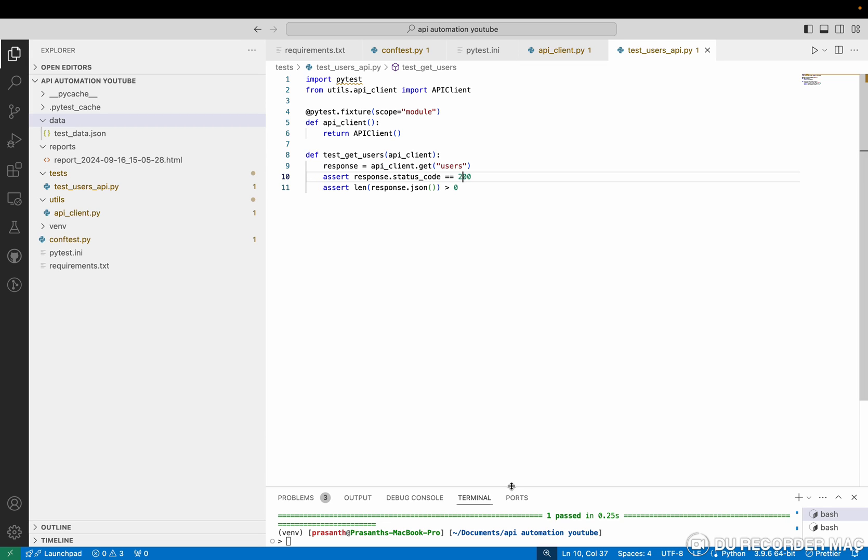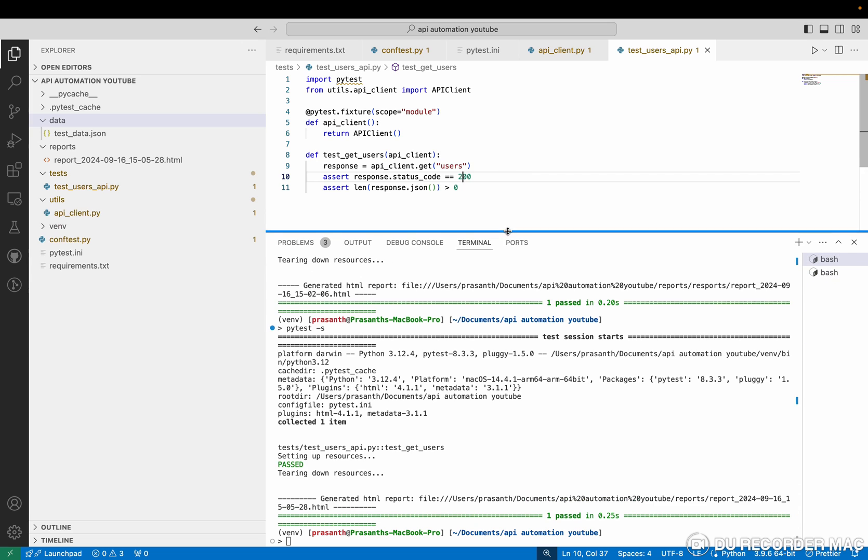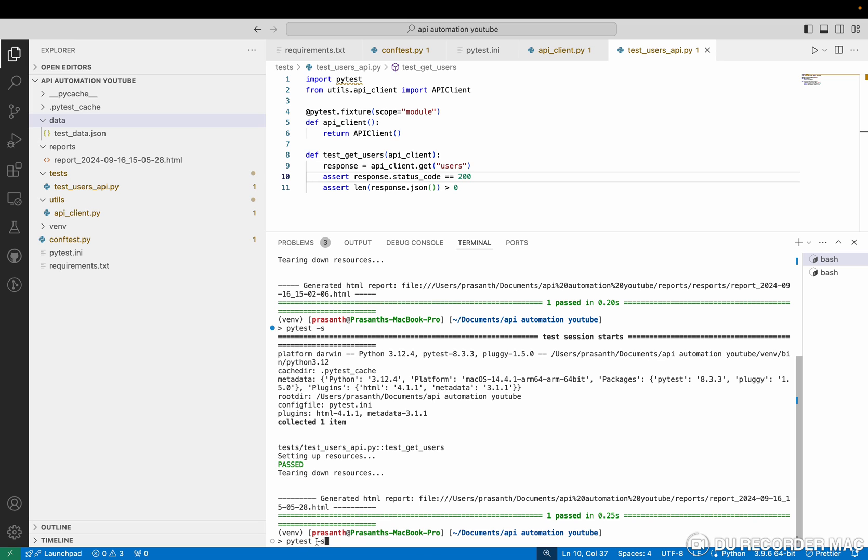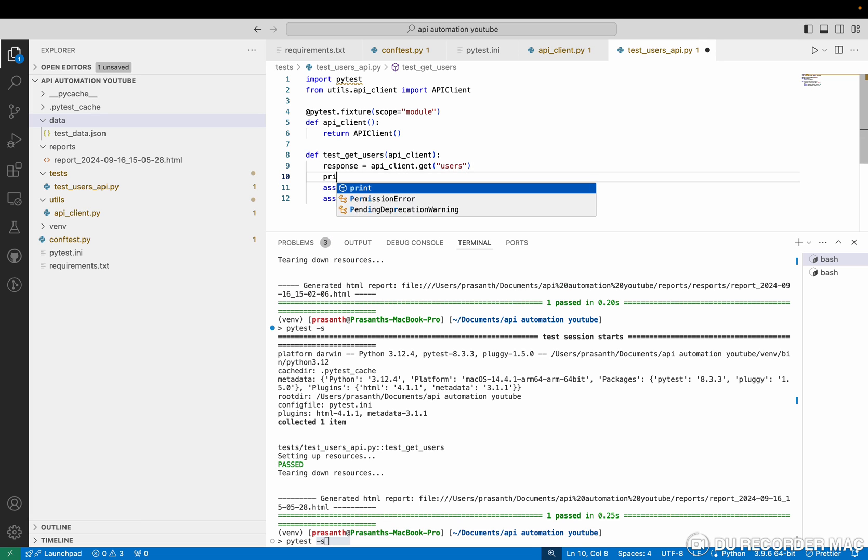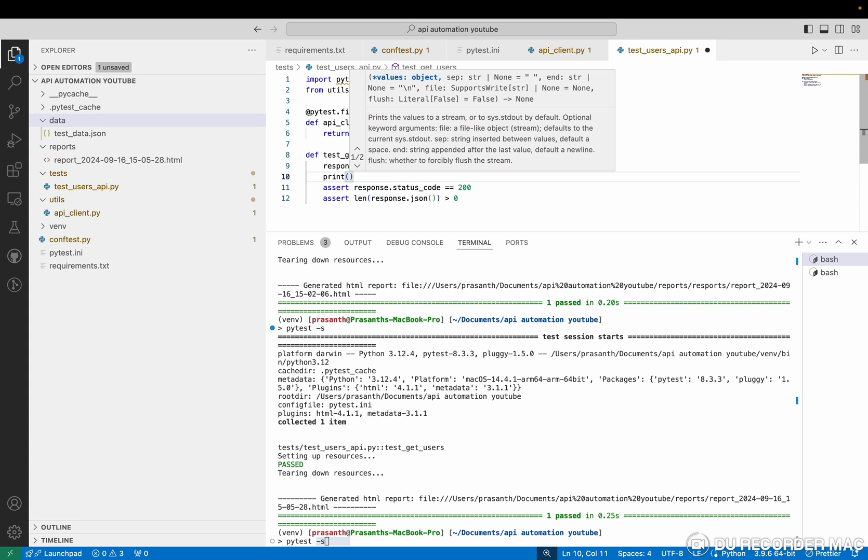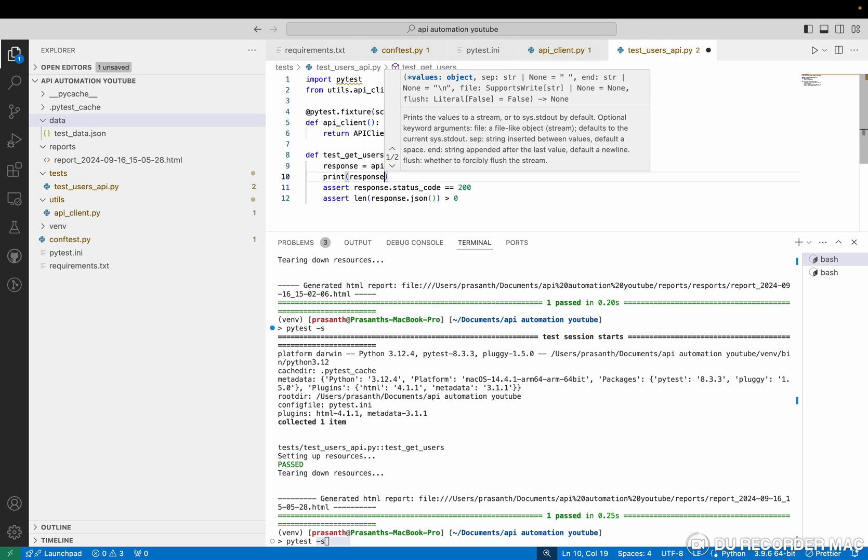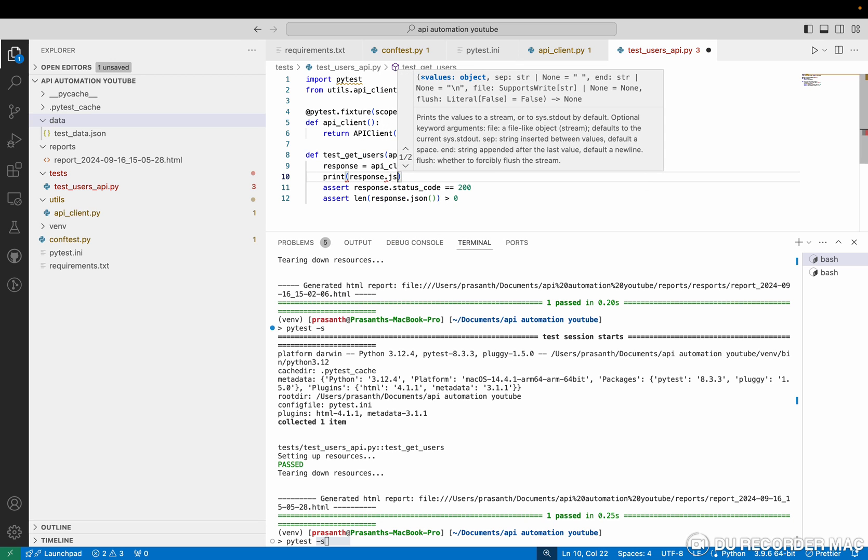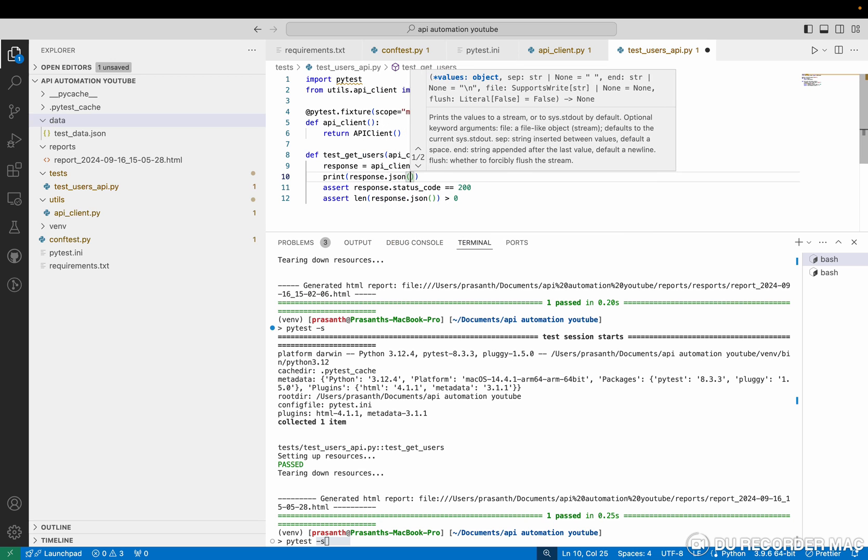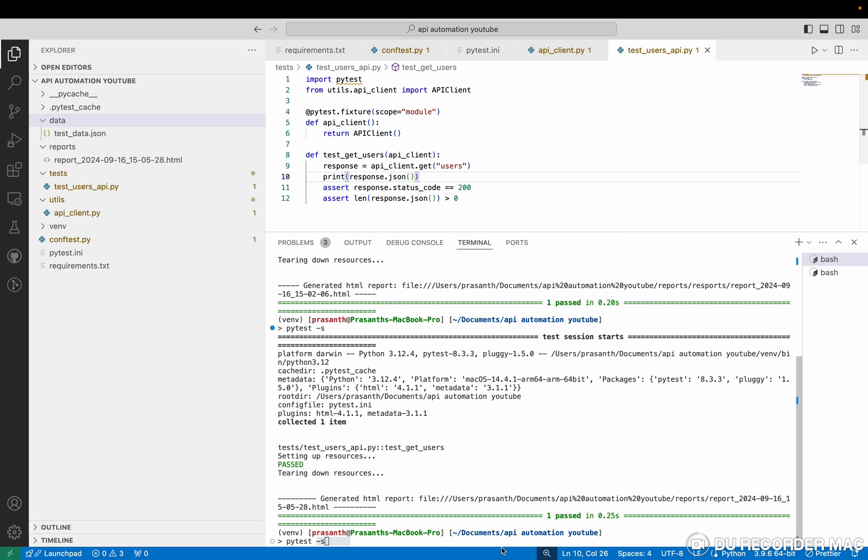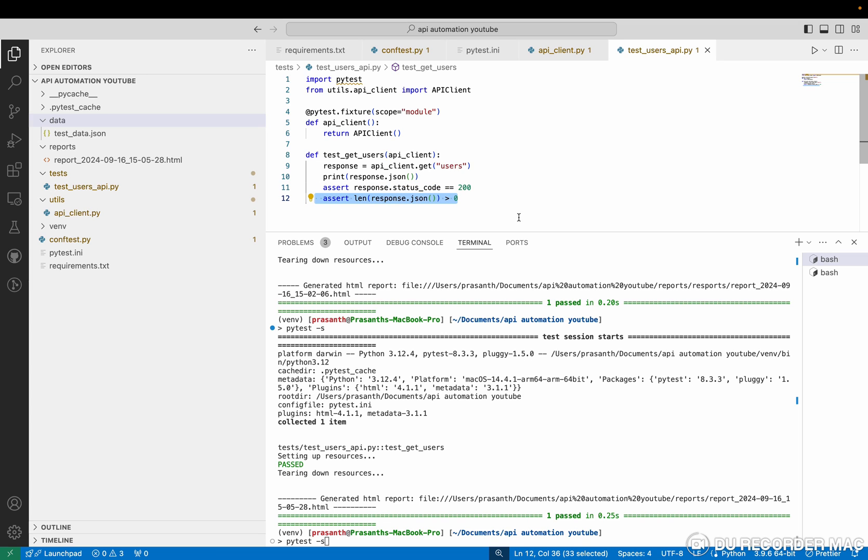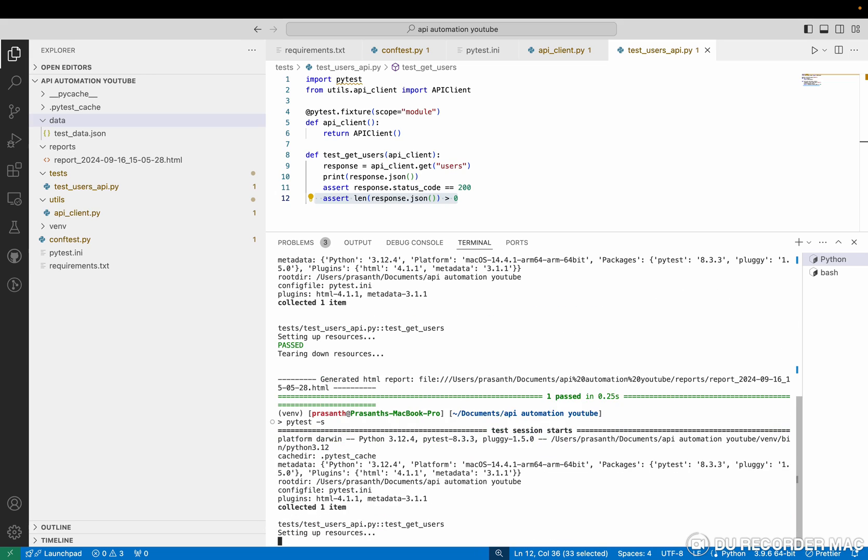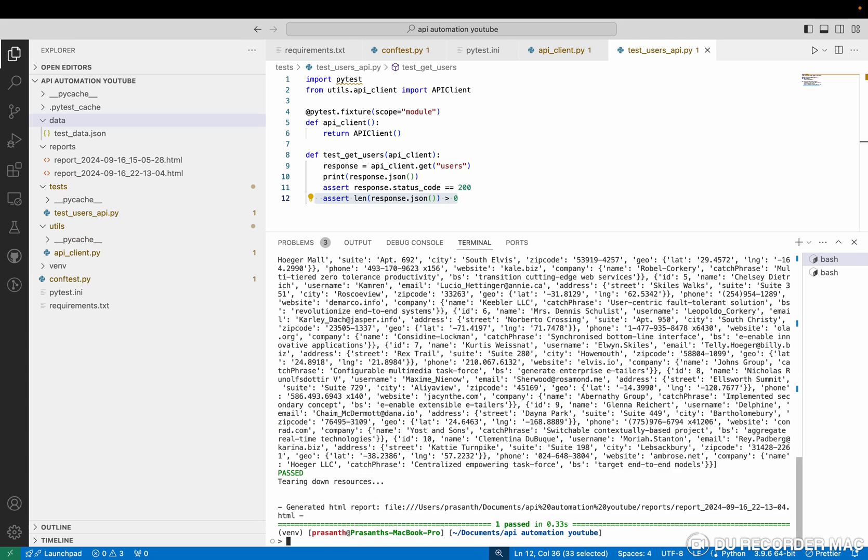So I'm going to run this one. To run the script, simply you want to call pytest hyphen s. But I didn't print anything. So to show you what is going to be in the response body, I'm going to give a response.json. So right now it will print the body as well. It will print the response body and it will do the validation as 200. Then it will verify the length of the JSON is more than zero. So I'm going to run this.